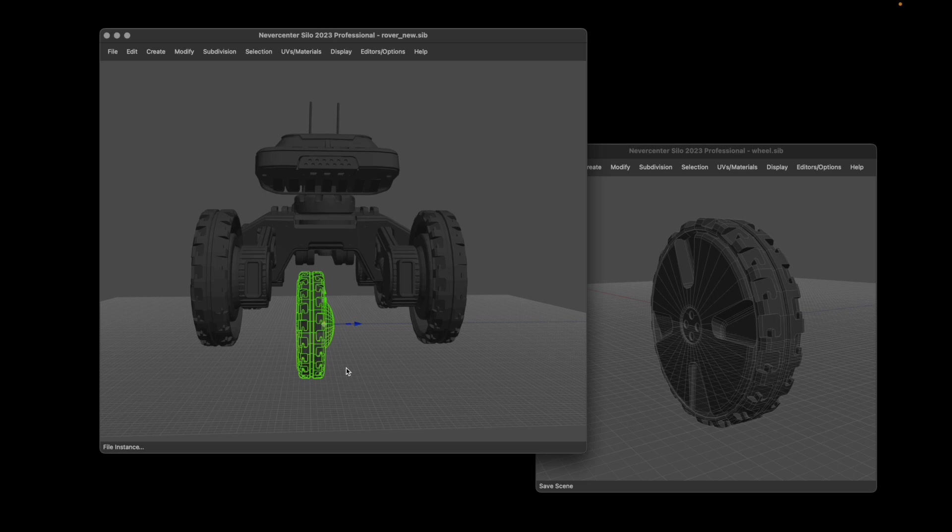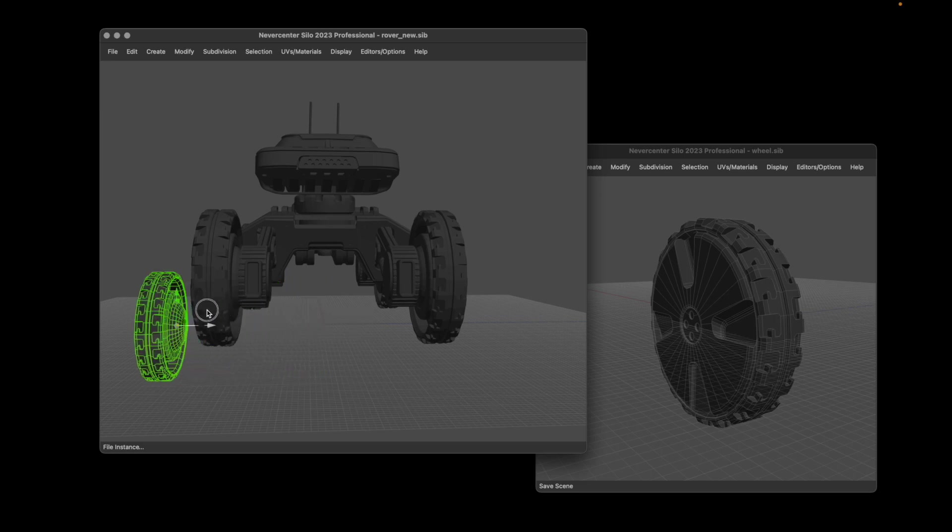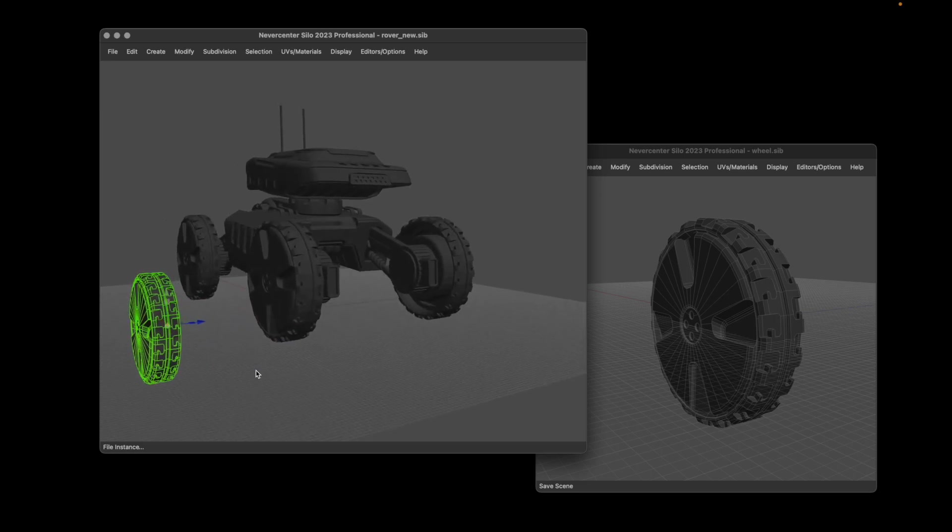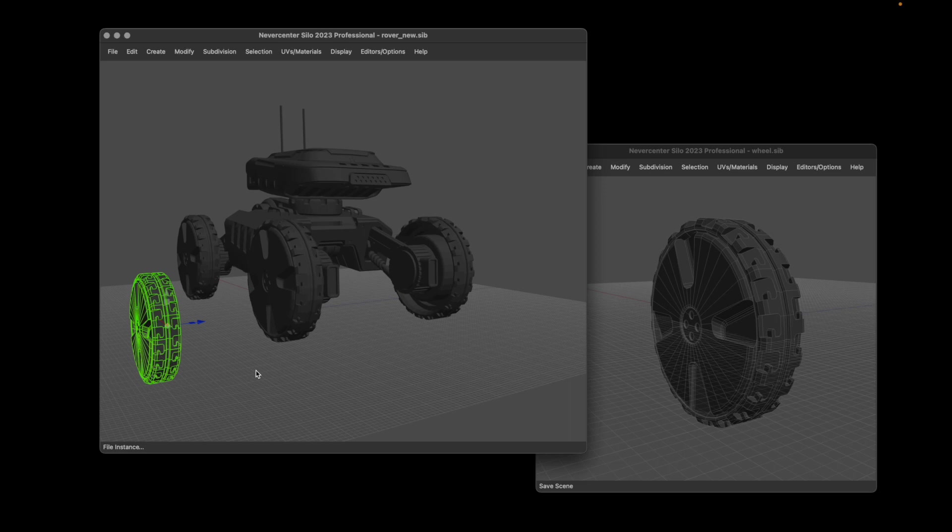It shows up properly in the scene, and as you can see with the rover here, it remembers the placement and rotation and everything of each instance separately, so that all works properly. Anyway, it's a pretty significant new feature.